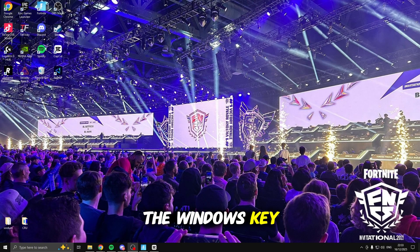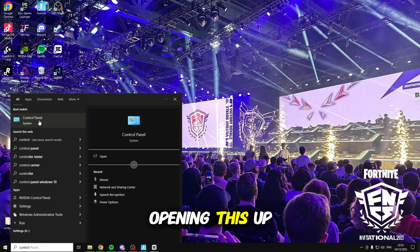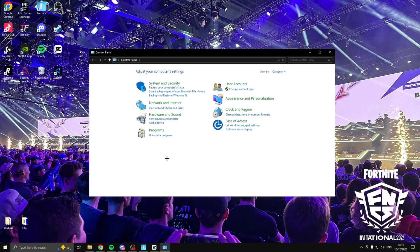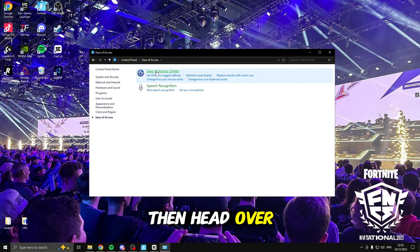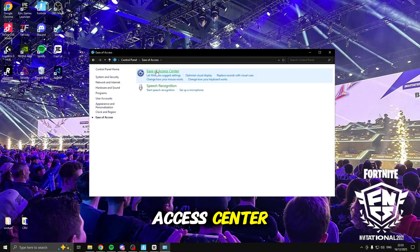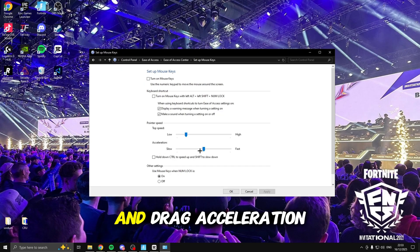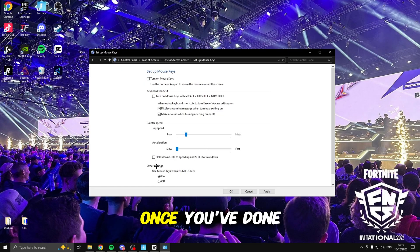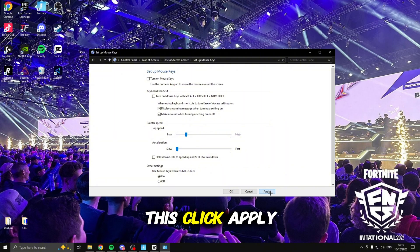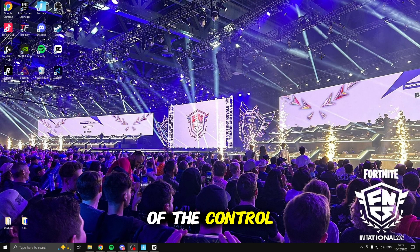Next, click the Windows key again and search for the control panel. Opening this up, inside here click on ease of access, then head over to ease of access center. Inside here click on make the mouse easier to use, set up mouse keys, and drag acceleration all the way down to slow. Once you've done this click apply, click ok, and then you can close out of the control panel.